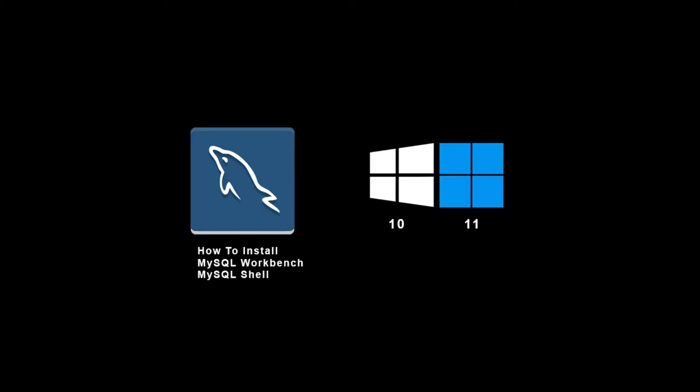Hey guys, in this tutorial I'm going to show you how to install MySQL Workbench and MySQL Shell on Windows 10 or 11.